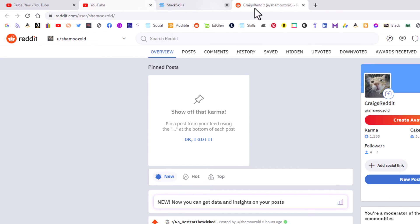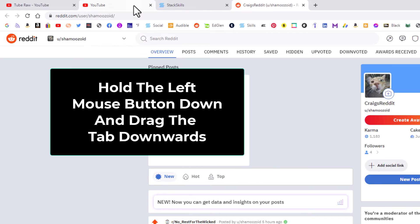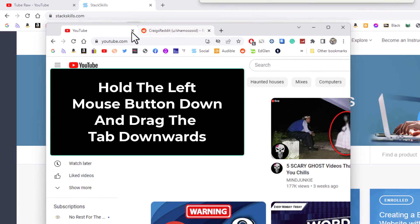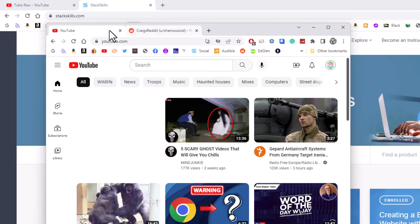So now I have both of these tabs selected. Now I am going to pull straight down and you can see it is in its own window now. These two tabs have opened in their own window.